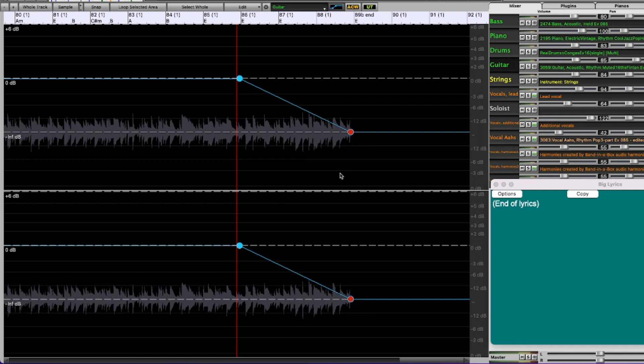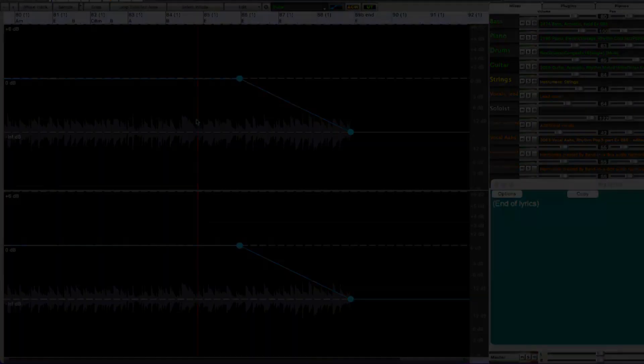I might bring the lead vocal down a little bit if it seems like it's a little too loud, but let's hear how that sounds now.